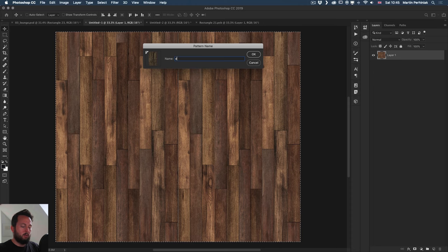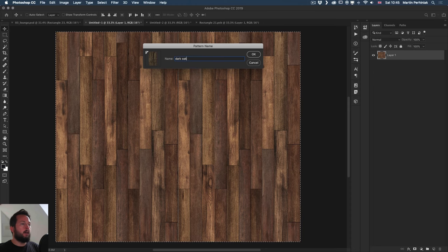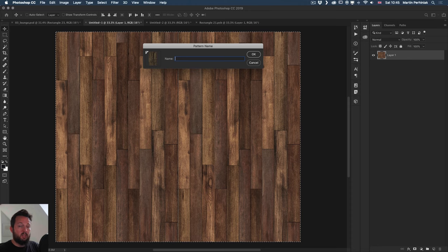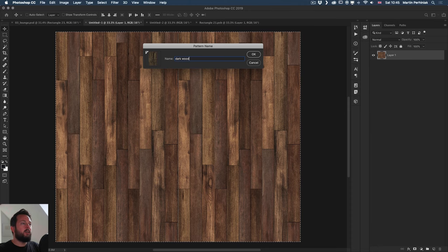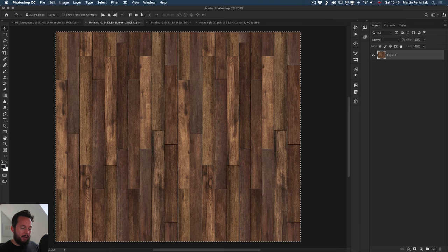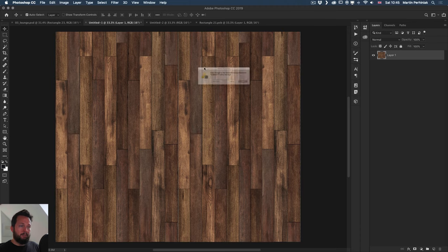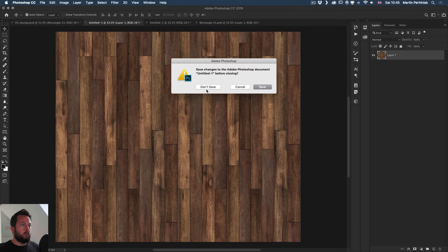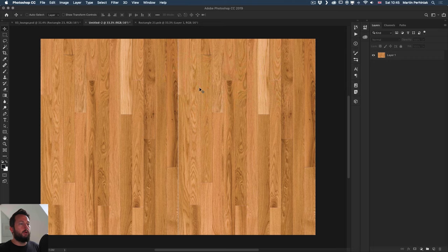And that's a whole separate technique, which I am going to show you in a separate video. For now, let's just say we found this actually, I found this online so you can also search for it. The same thing if you just search for wood texture or floor wood texture, you will find something similar to this. I'm just going to call it dark wood floor and then okay. So now that's safe, I can even close this image. I don't need it anymore.